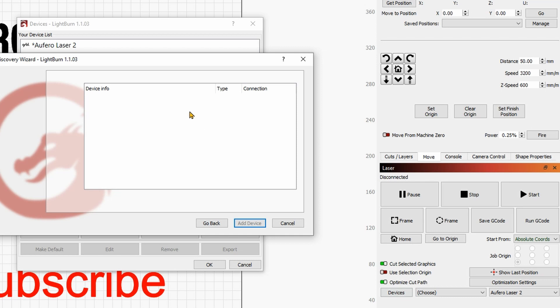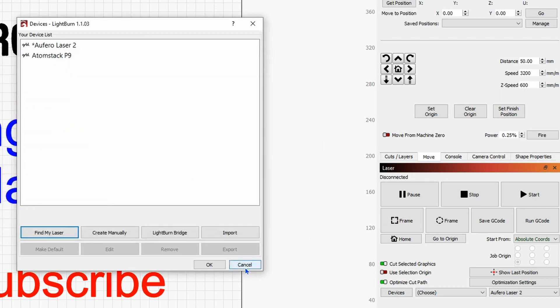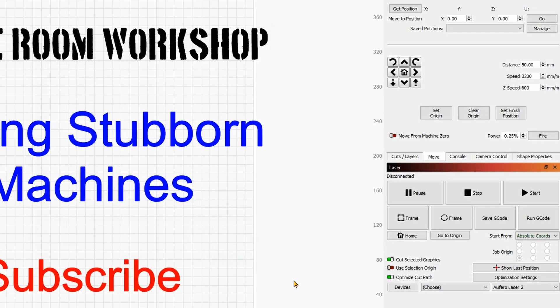But as you can see my Edgemaster 2S Plus is currently hooked up and is not recognized. And so let's cancel.